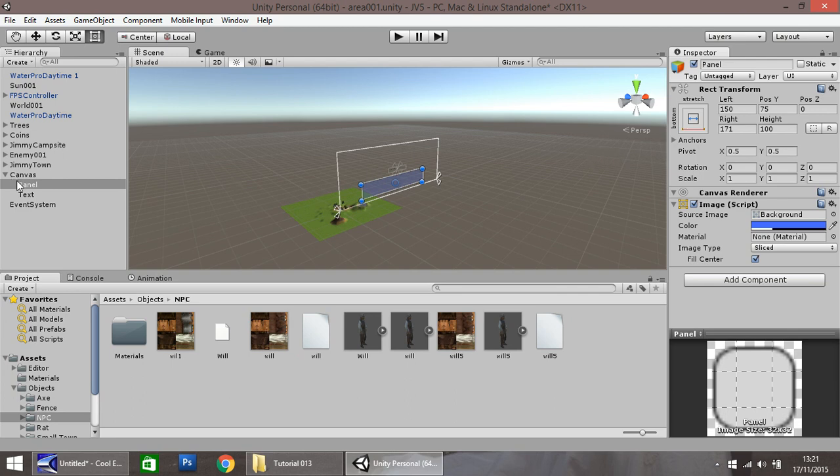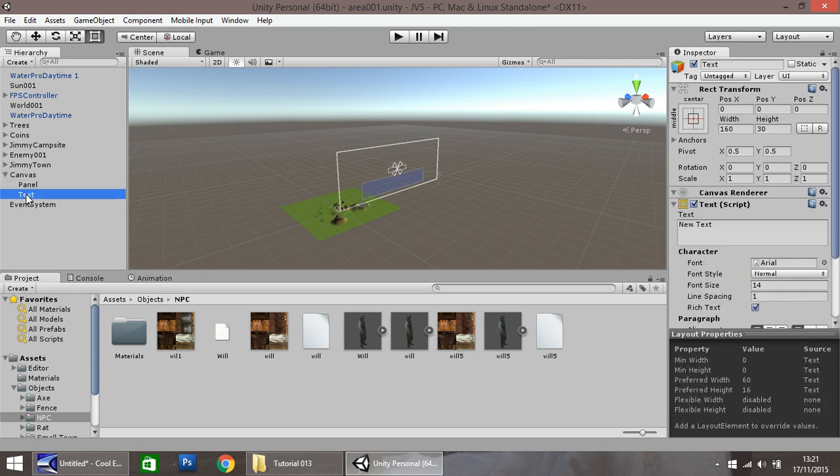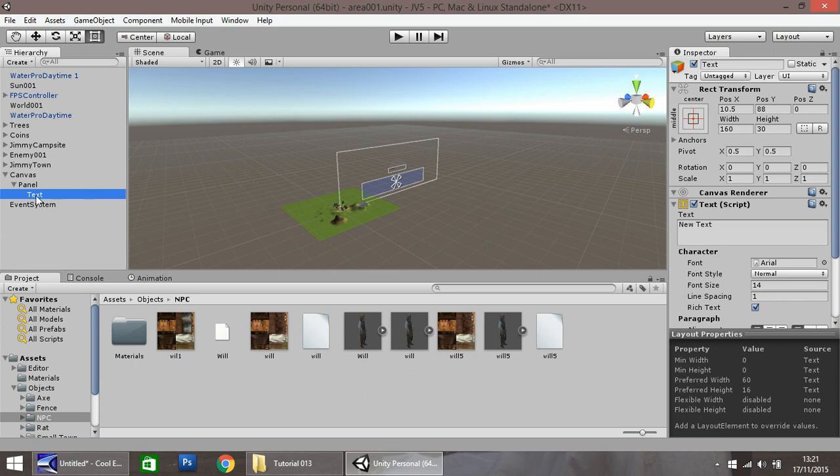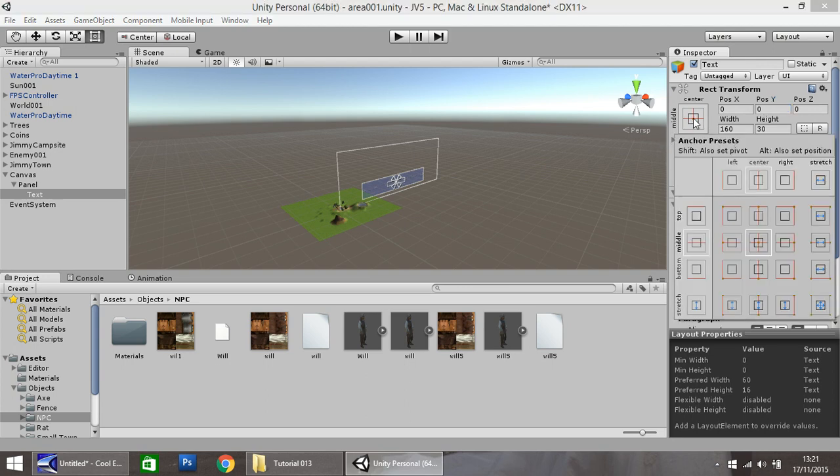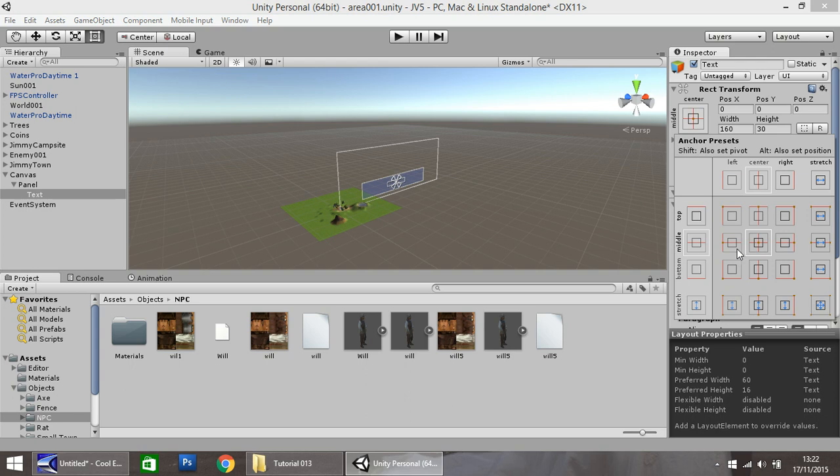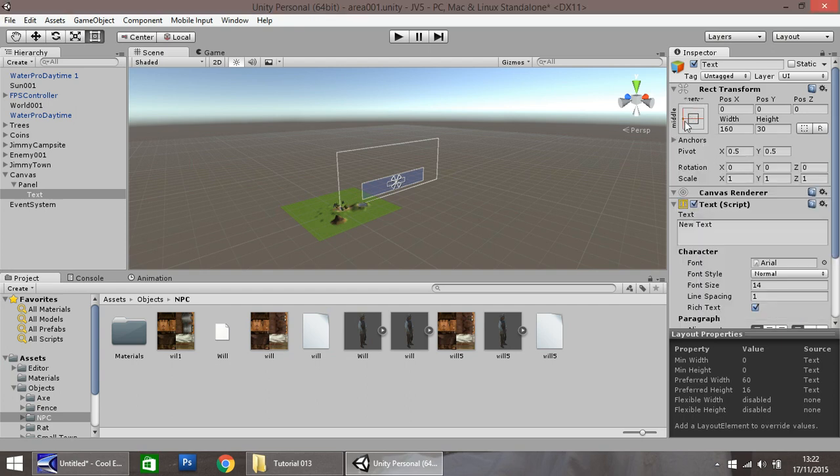Once we've got our text box sorted, we need to sort out our text. If you drag your text onto your panel and then zero out the position, it should appear dead center. I think left and midline in the center. Text normally starts left to right. So you want to select this one just here. Now we've set the anchor position for the text in the middle on the left.